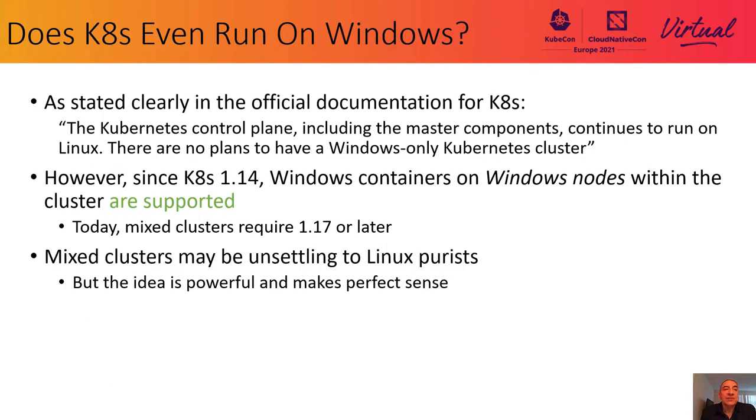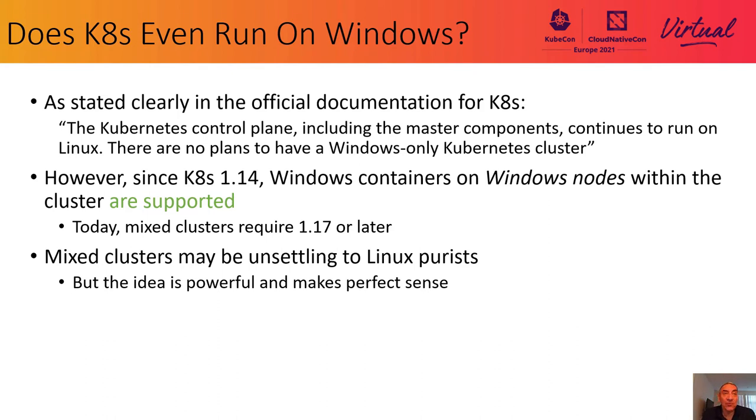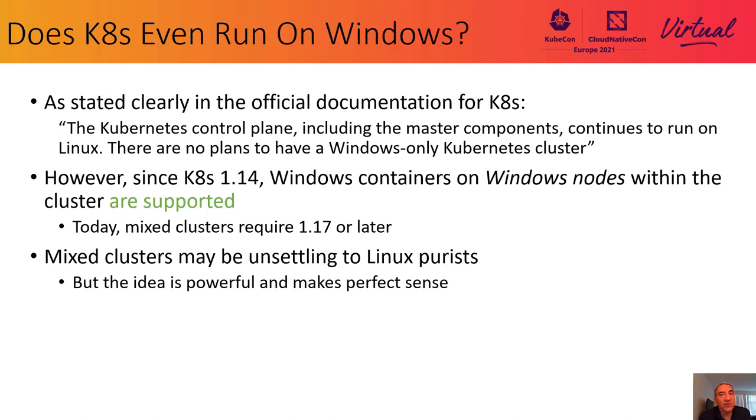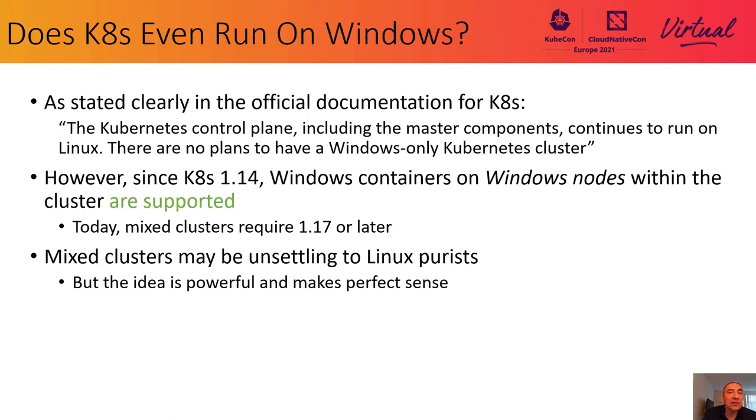So does Kubernetes even run on Windows? Well, the control plane of Kubernetes does not, and it may never run outside of Linux. The official documents of K8s state that there are no plans to support a Windows-only K8s cluster. But for some time now, since 1.14, K8s has permitted mixed clusters with Windows worker nodes running side-by-side within Linux worker nodes.